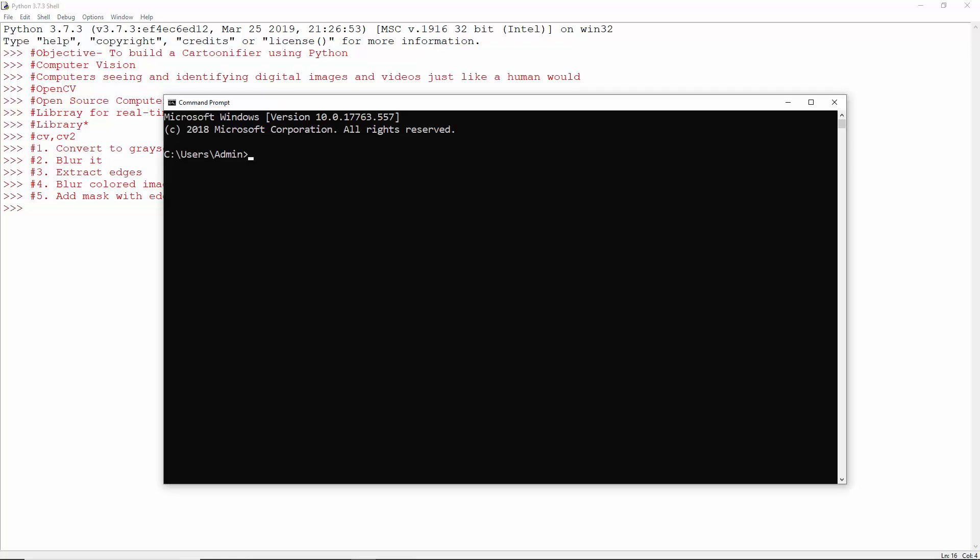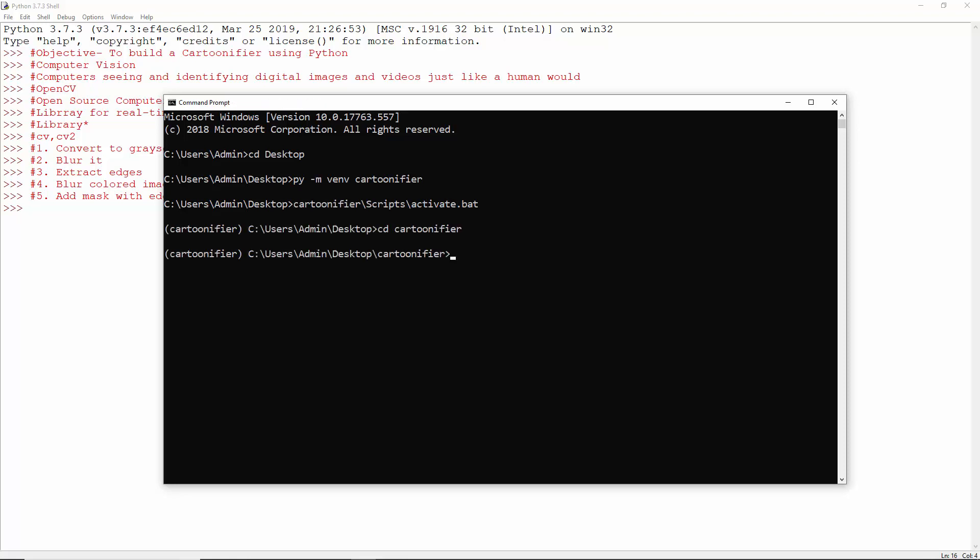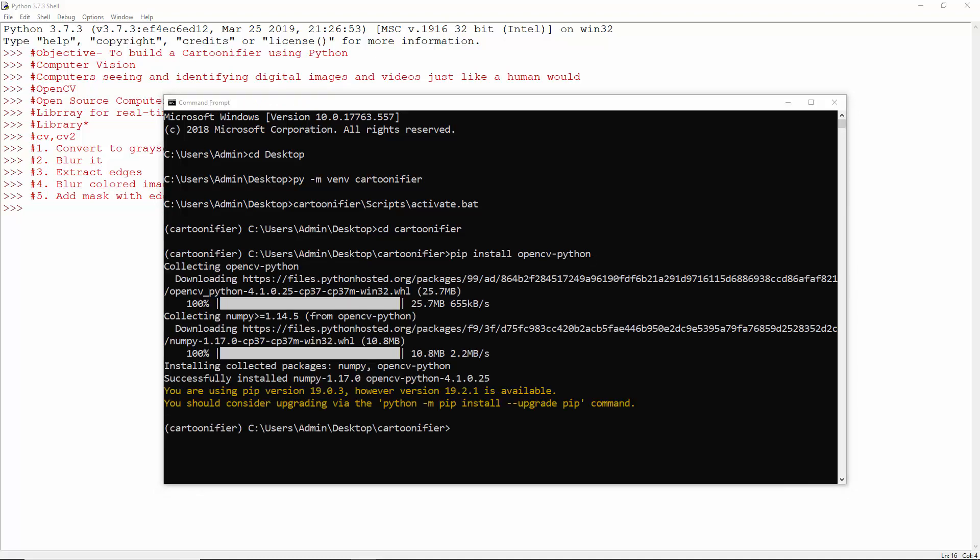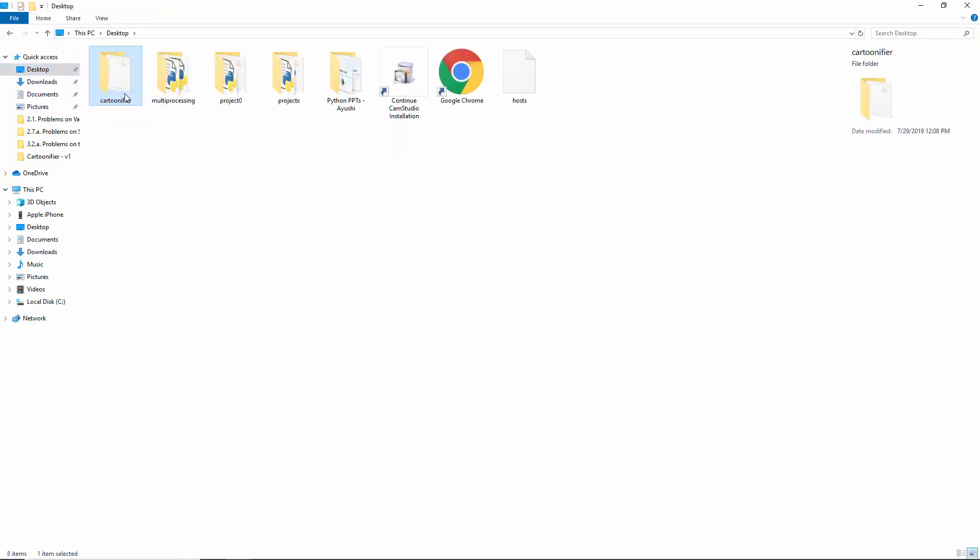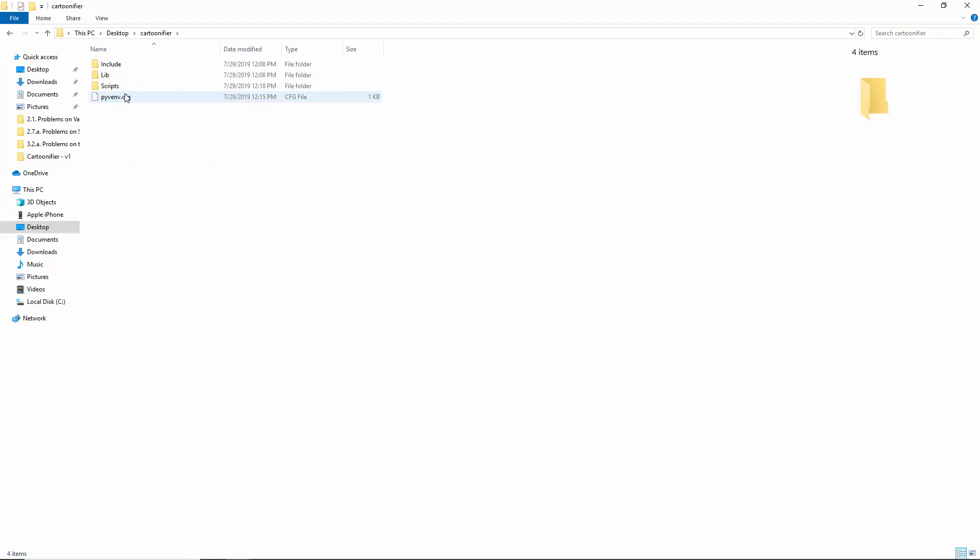Open the command prompt and get to the desktop. Let's first create a virtual environment and activate it. Move to the cartoonifier directory. Now install OpenCV Python with pip. We're all set.